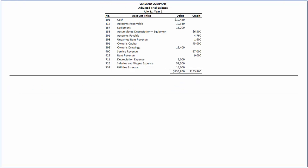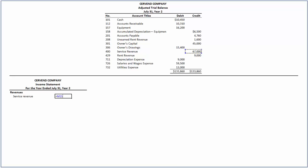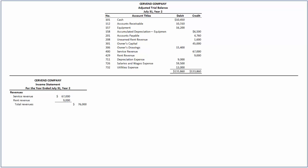Let's first prepare the income statement. On top of the statement, we record the three title lines: the name of the company, the type of the statement, and the financial period. We'll start with revenues. Revenues for Servant consists of Service Revenue of $67,000 and Rent Revenue of $9,000, thus total revenues amount to $76,000.